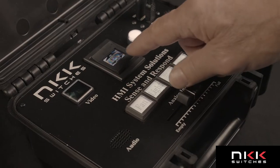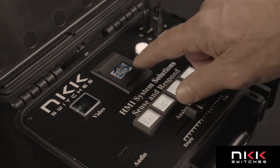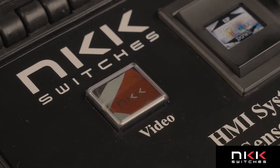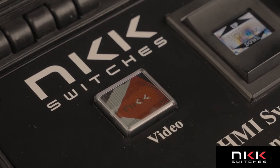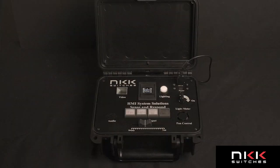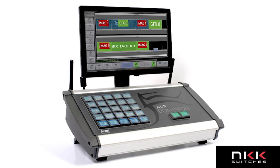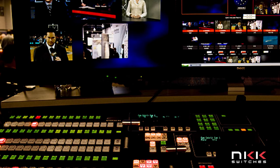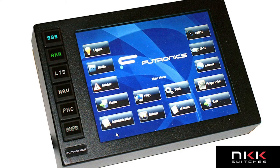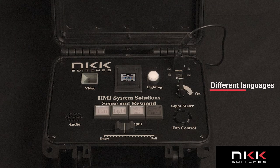The Full Color OLED Smart Display can display video in real time. Smart Display can be used to help reduce panel size as the same interface can be used for many applications. The Smart Display can also handle different languages depending on how they are programmed.